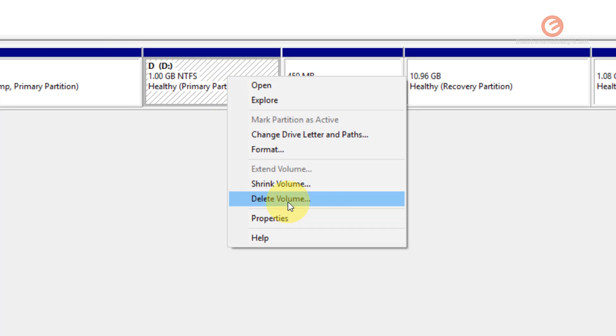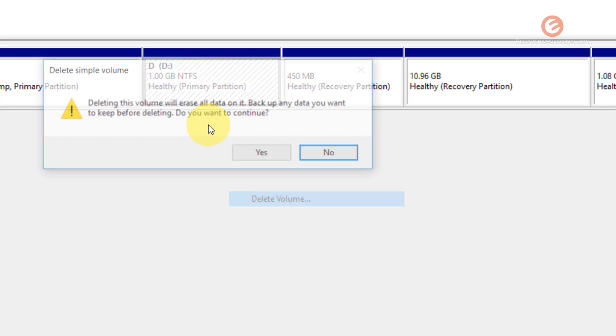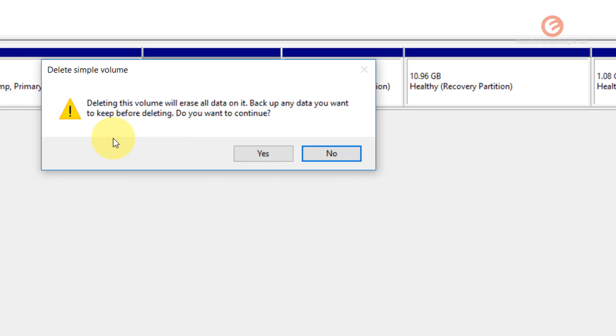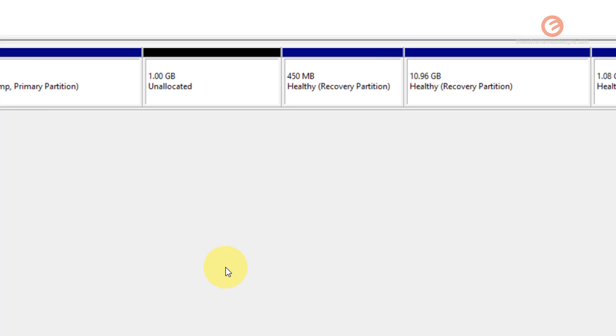Look for the option that says Delete Volume, click on it, and here's the prompt that says you are going to lose the data. Just make sure that you back it up if you have any data and just go ahead and continue with the operation. Say yes, and that's going to delete the drive.